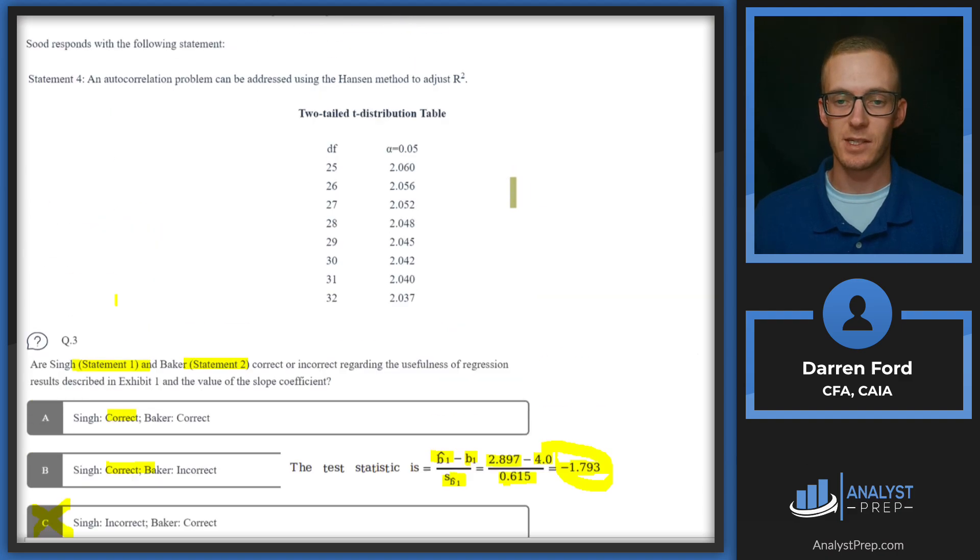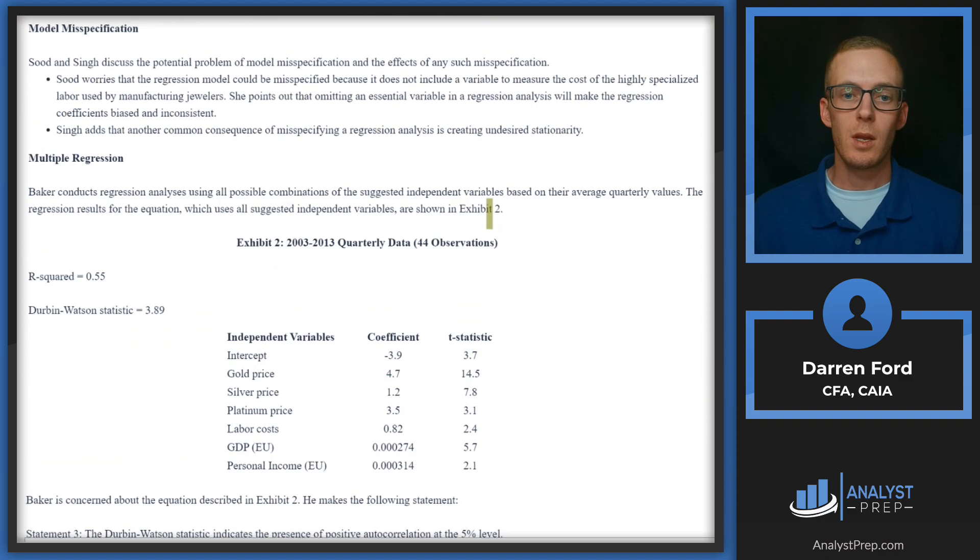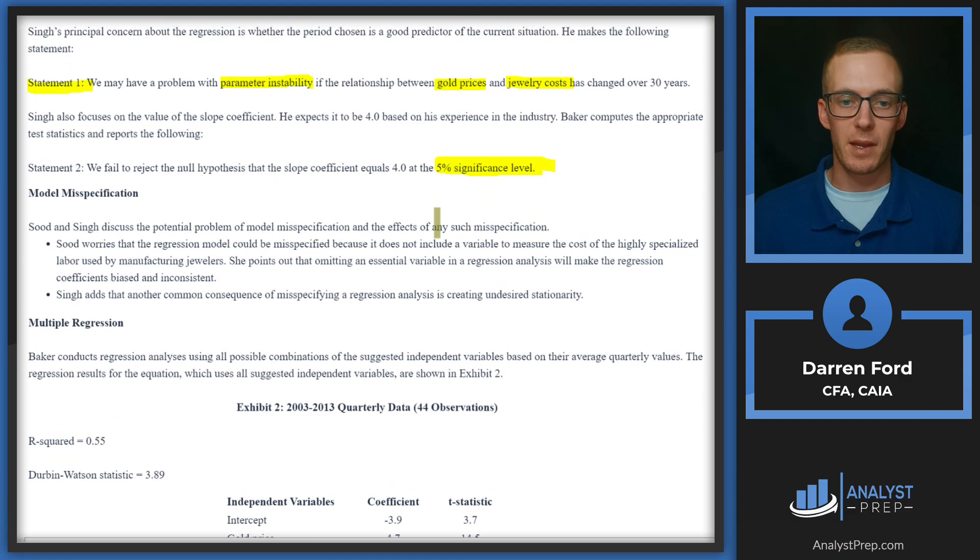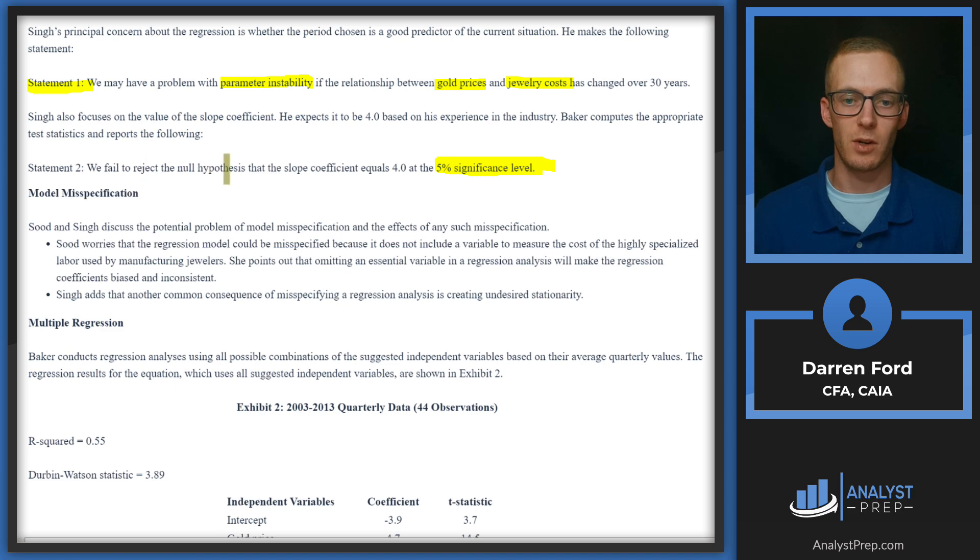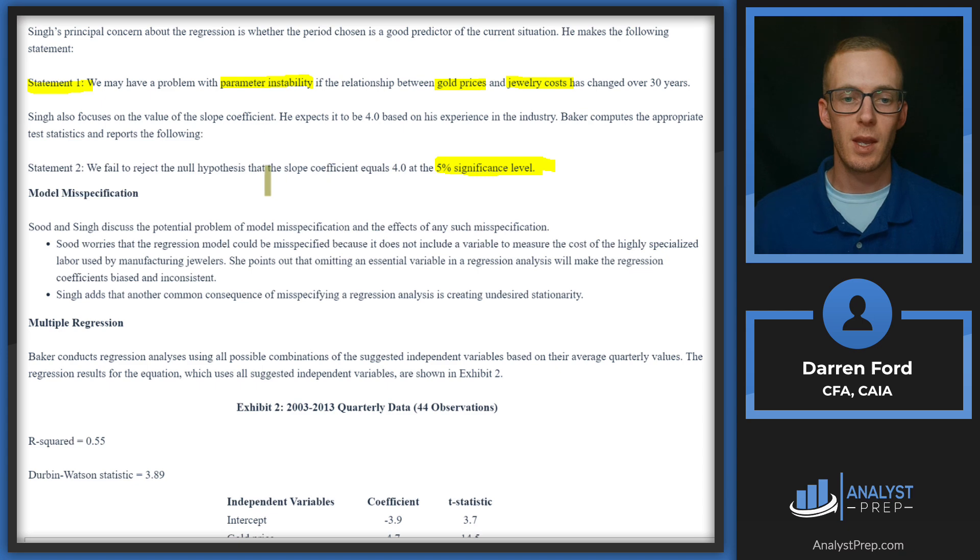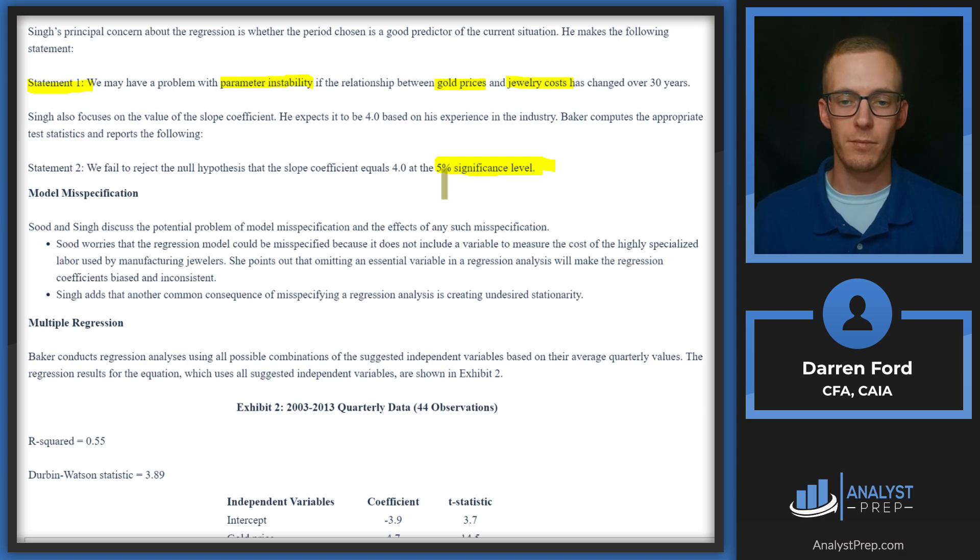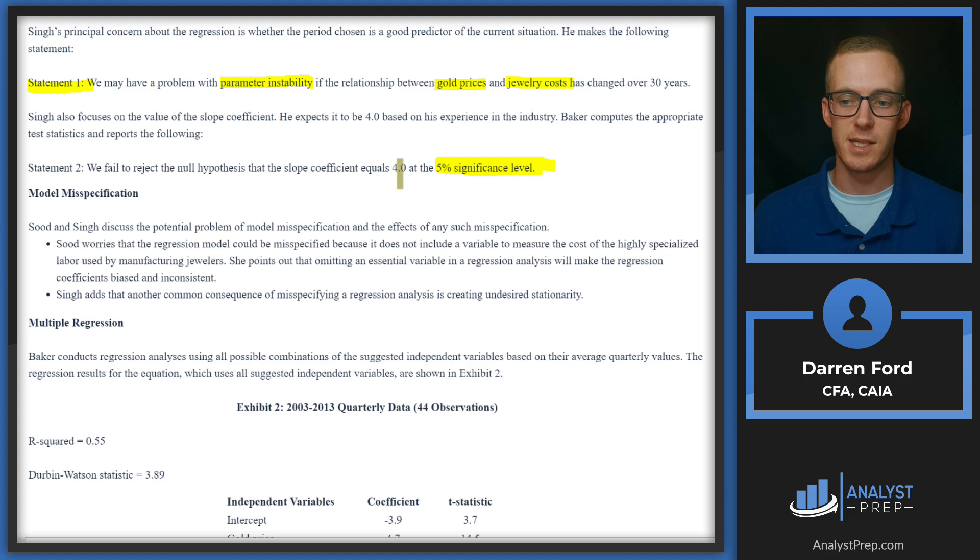So the t-stat is not going to be statistically significant. Let's look back at Baker's statement: We failed to reject the null hypothesis that the slope coefficient equals 4.0 at the 5% significance level. This is the correct answer because the t-stat value we got was lower than the critical value. So we will go with answer A: both Singh and Baker are correct.